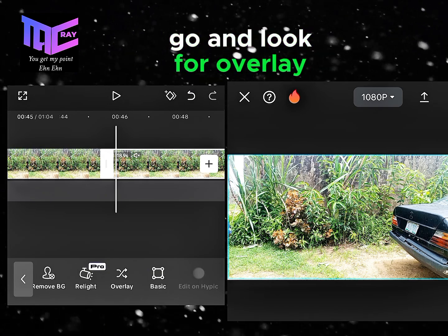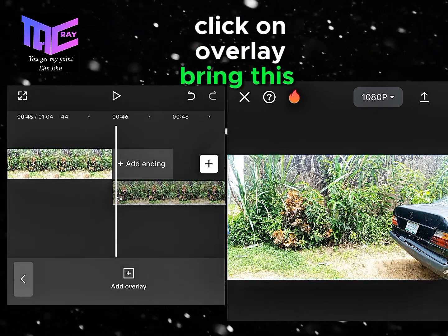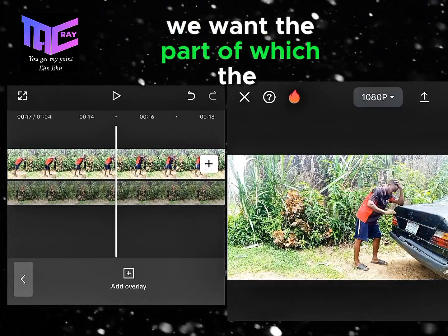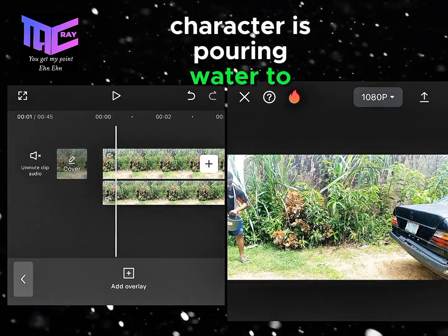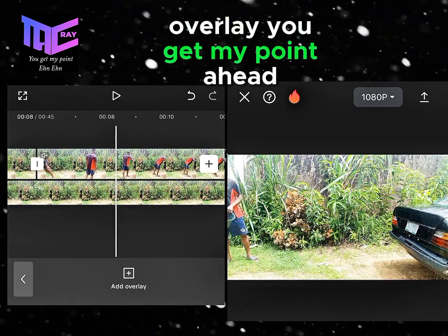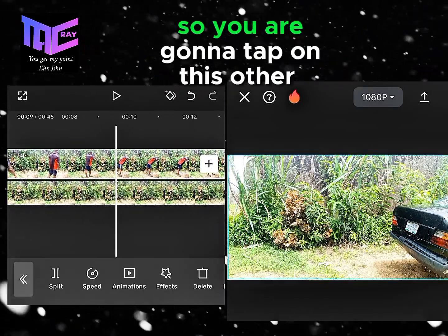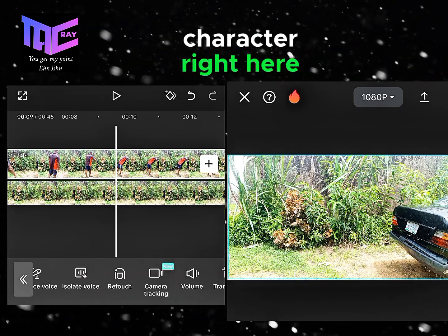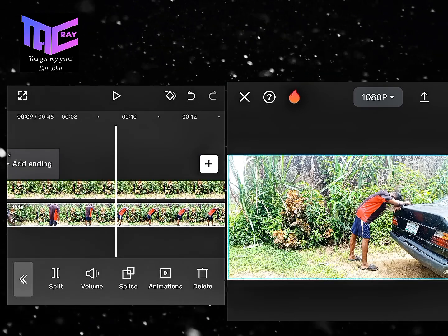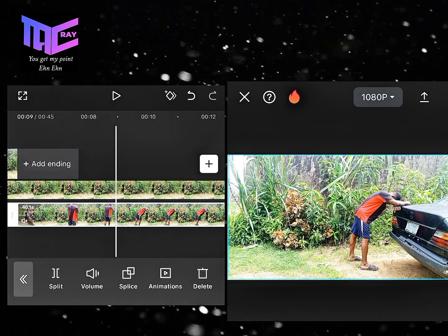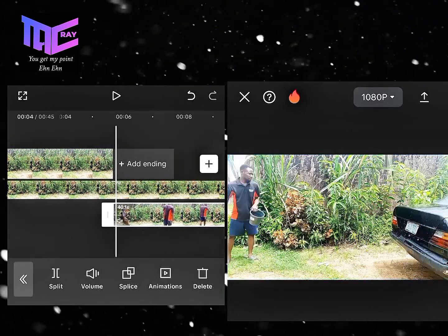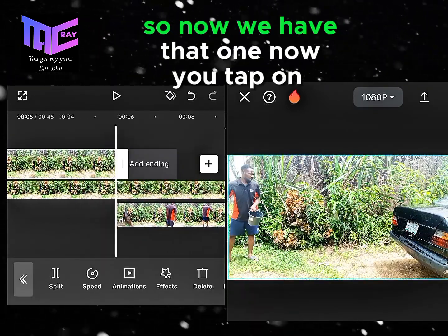Now go and click on overlay and bring this one down. We want the part where the character is pouring water to the other character to be the first overlay. Then you tap on the other character — the one leaning on the car — click on overlay, and that will be the third overlay.